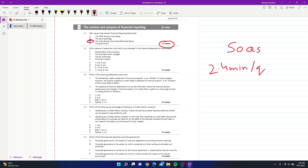Question 2: which group of people are most likely to be interested in the financial statements of a sole trader? Keep in mind the question asks about a sole trader. Shareholders are not applicable since a sole trader has no shareholders. Financial analysts only analyze publicly traded companies. That leaves us with the bank manager and tax authorities — so part B is correct.